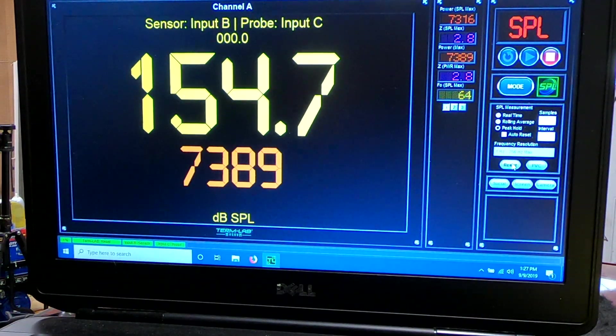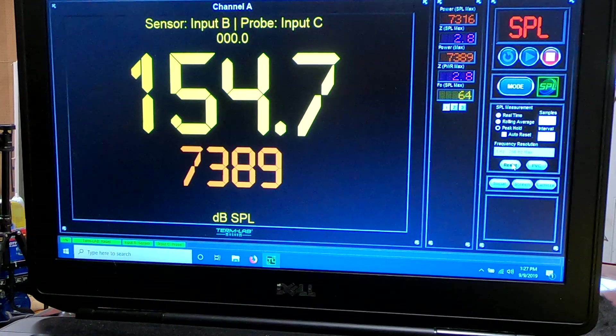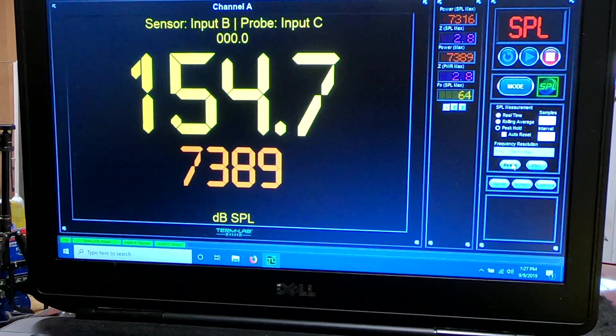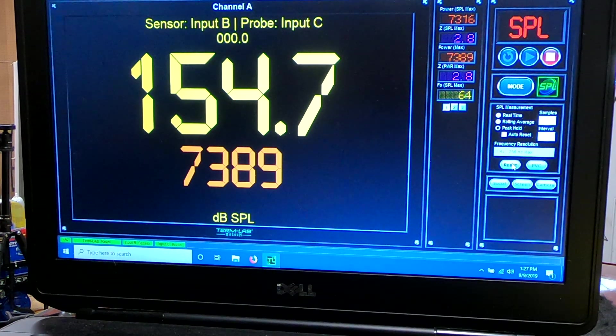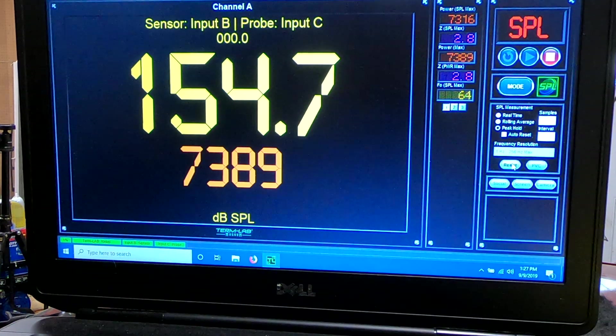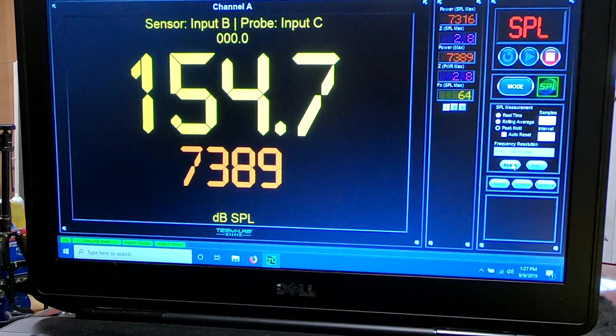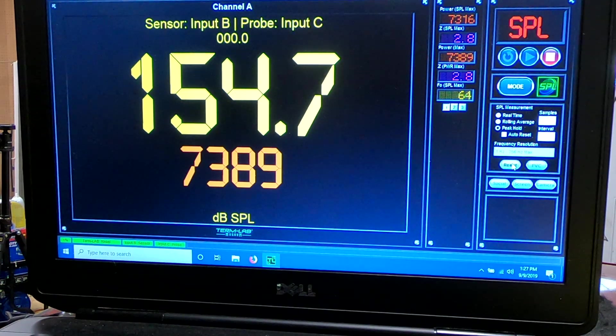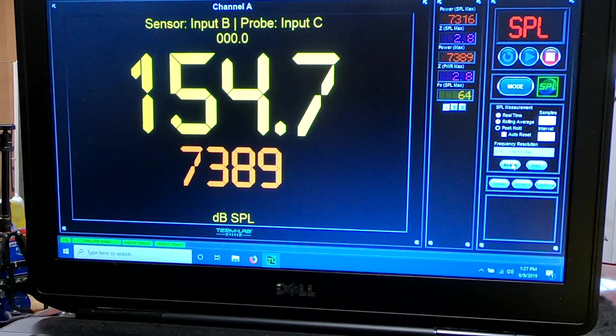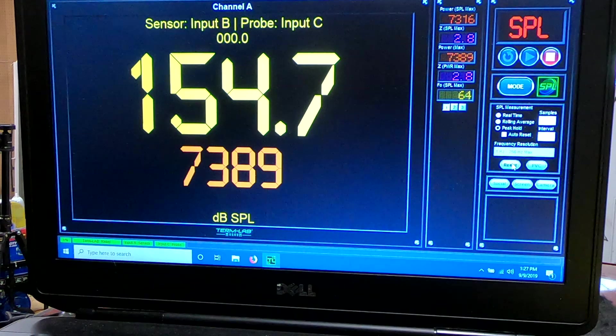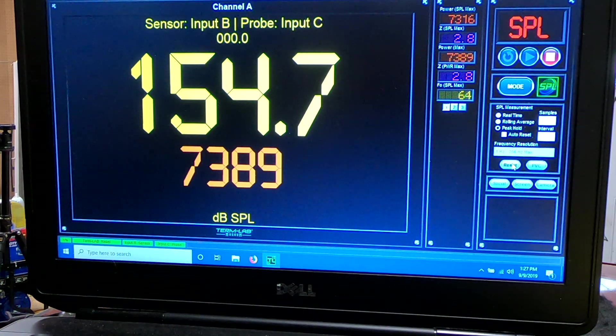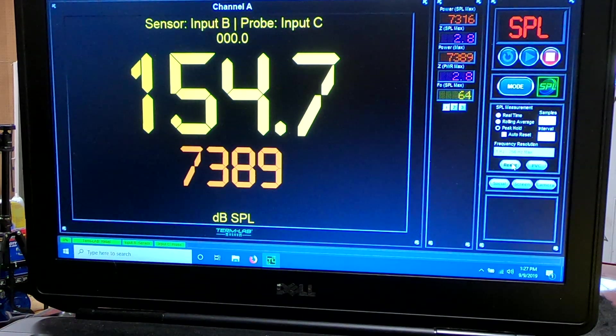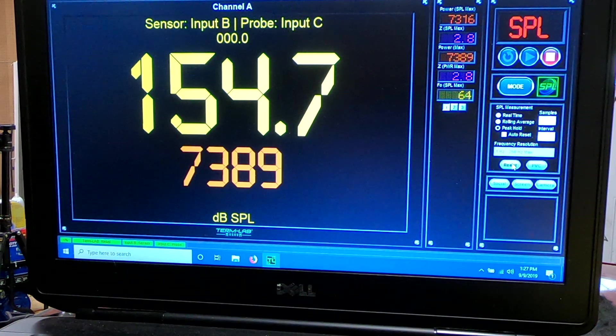All right, so 7,389 watts, almost 10 times rated power. This is a 154.7. I can go back and figure out. We're getting close to mechanical limits on this one here. The box did move just a little bit, but not too badly.